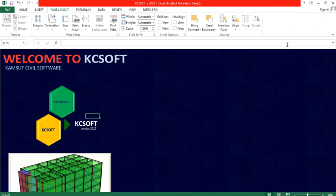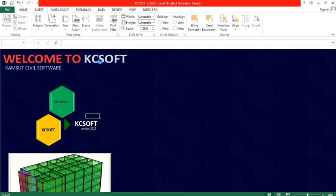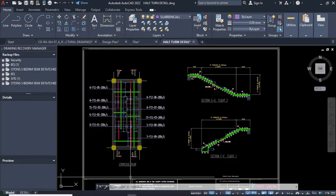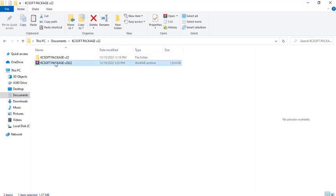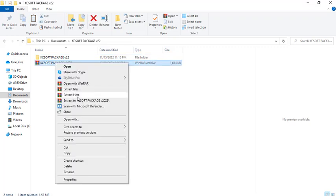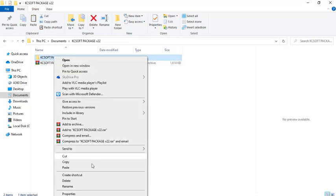I want to close this and explain how to have the software working in your laptop. Close the file and click 'Don't Save'. Once you get the software, it comes as CaseSoft Package Version 2022. Right-click and click 'Extract Here' — there is no password required. You will have it in a folder.